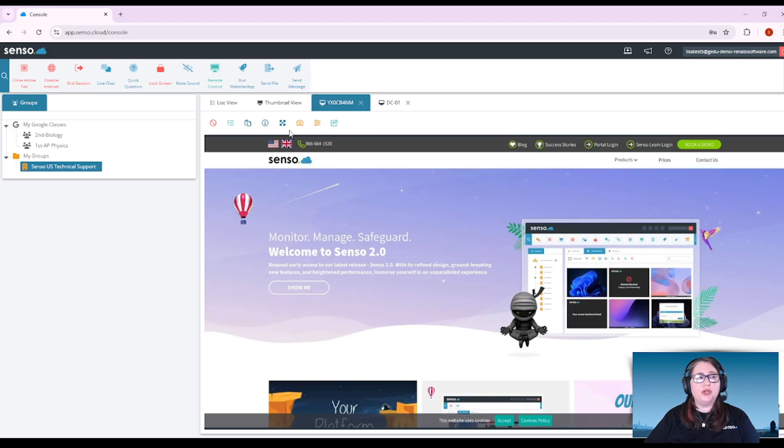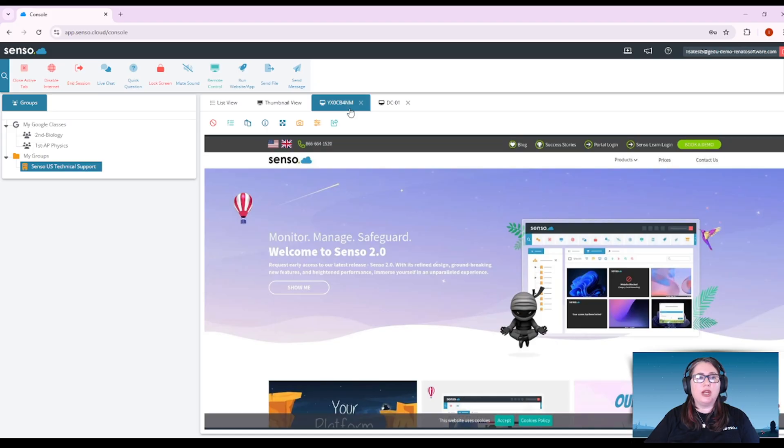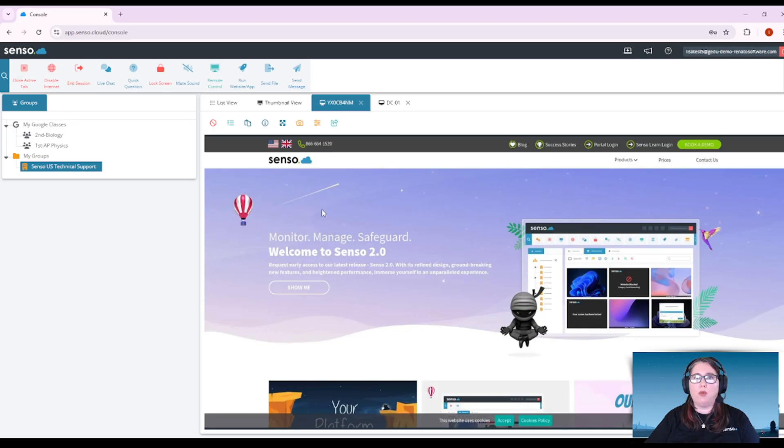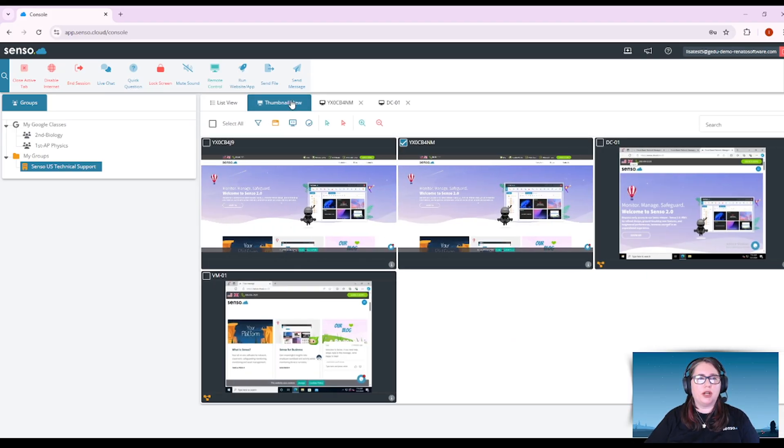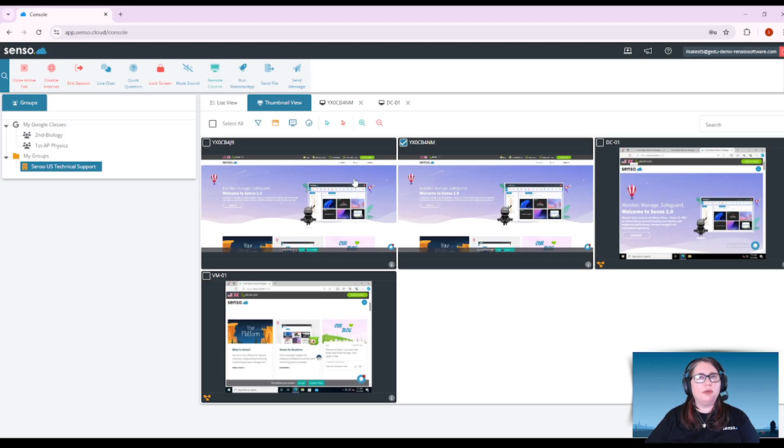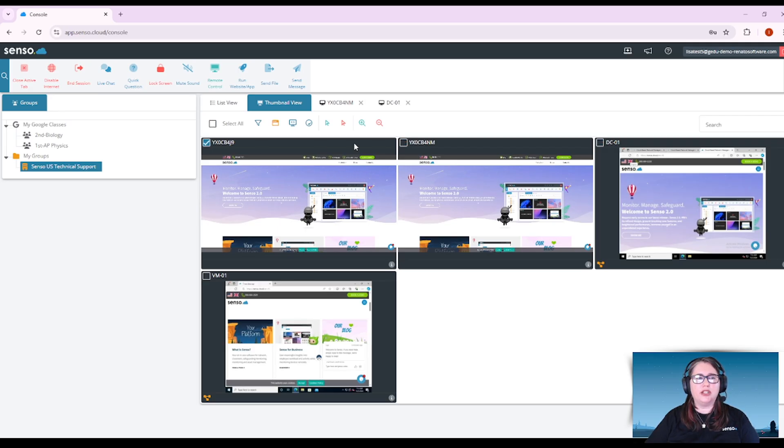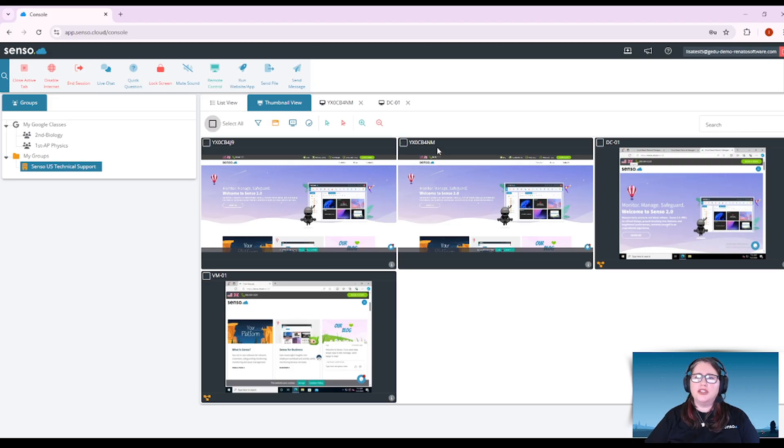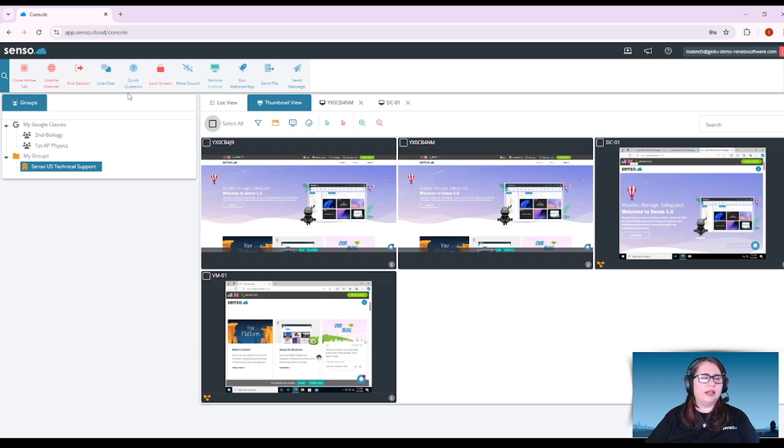When you are utilizing tools on these devices and you are in tabbed view, the tool will only run on that one device. So if you are wanting to run a tool across multiple devices at any one time, you would want to come back here to thumbnail view and either select all or pick and choose which devices you want to run those tools on. So let's move up here into the toolbar and let's talk about the tools.